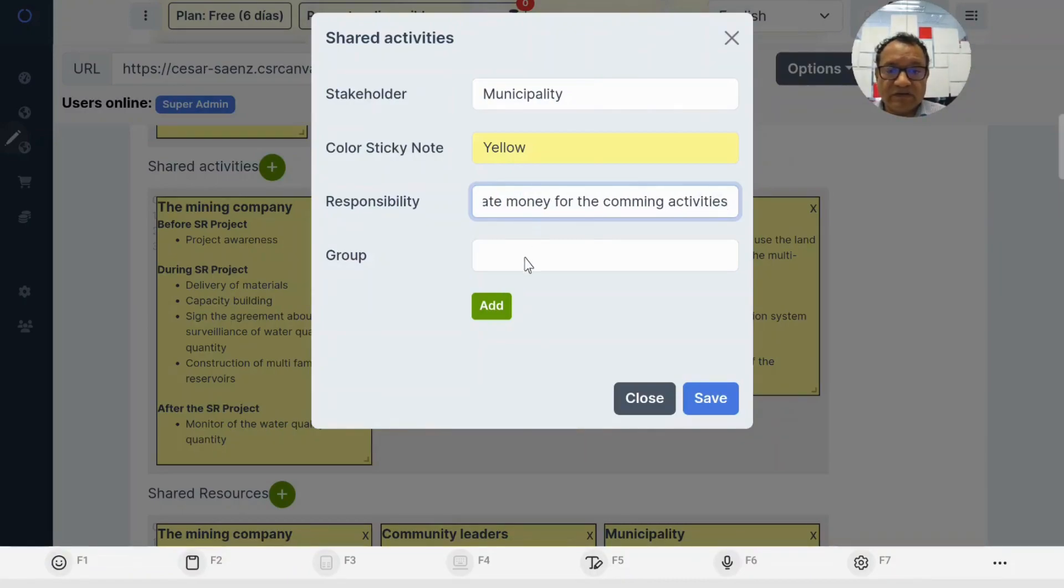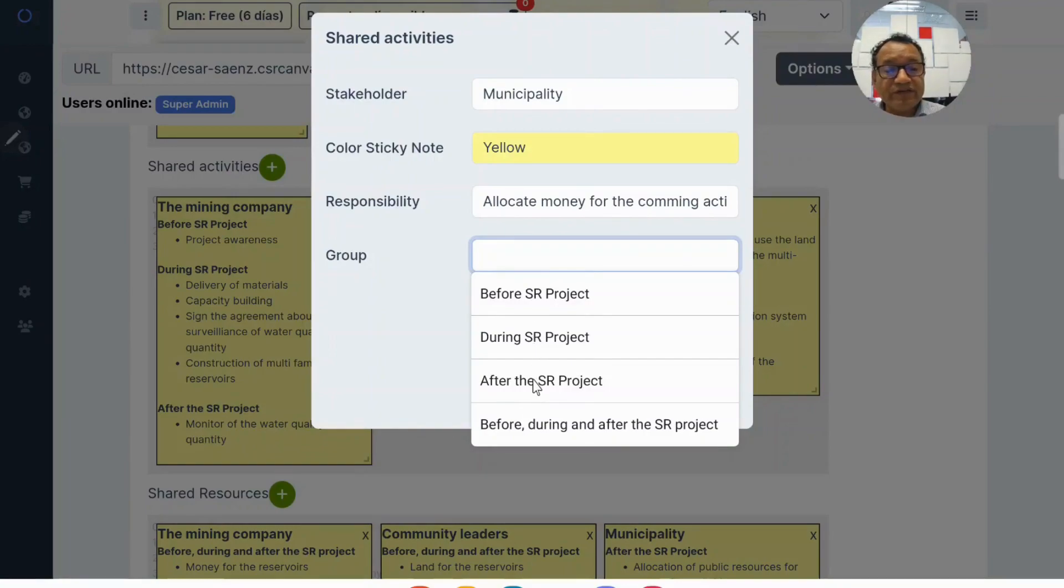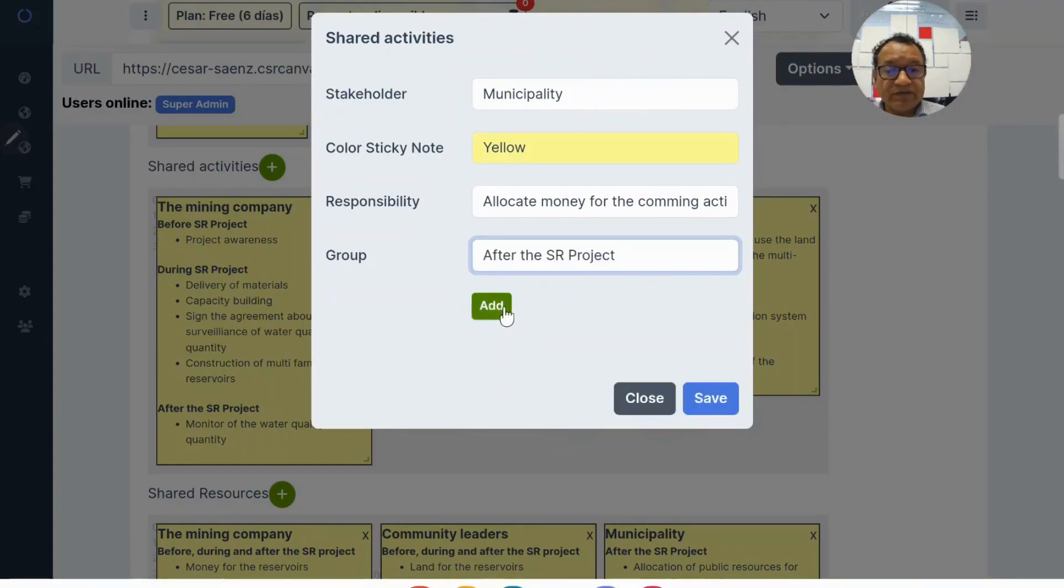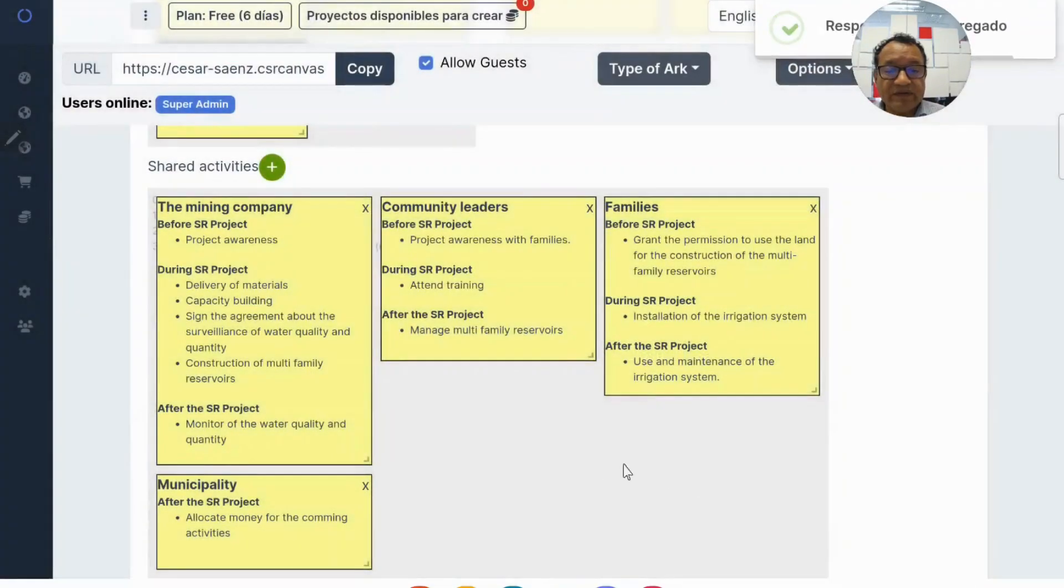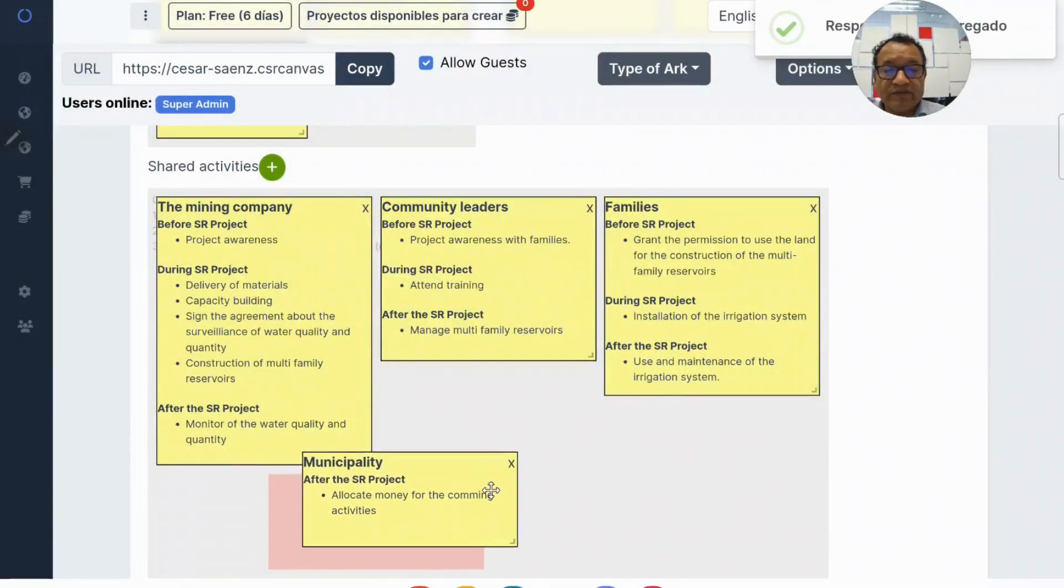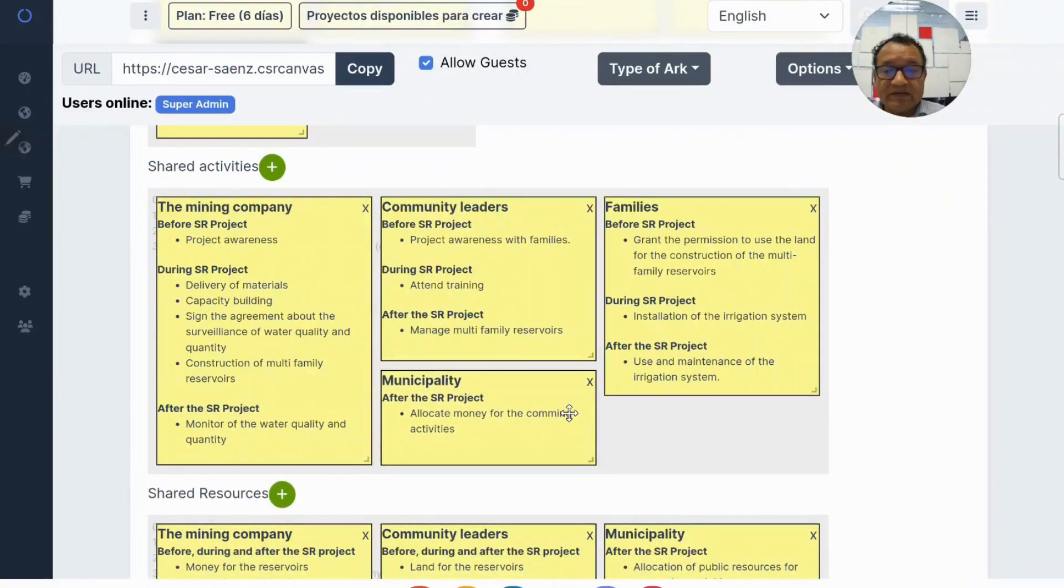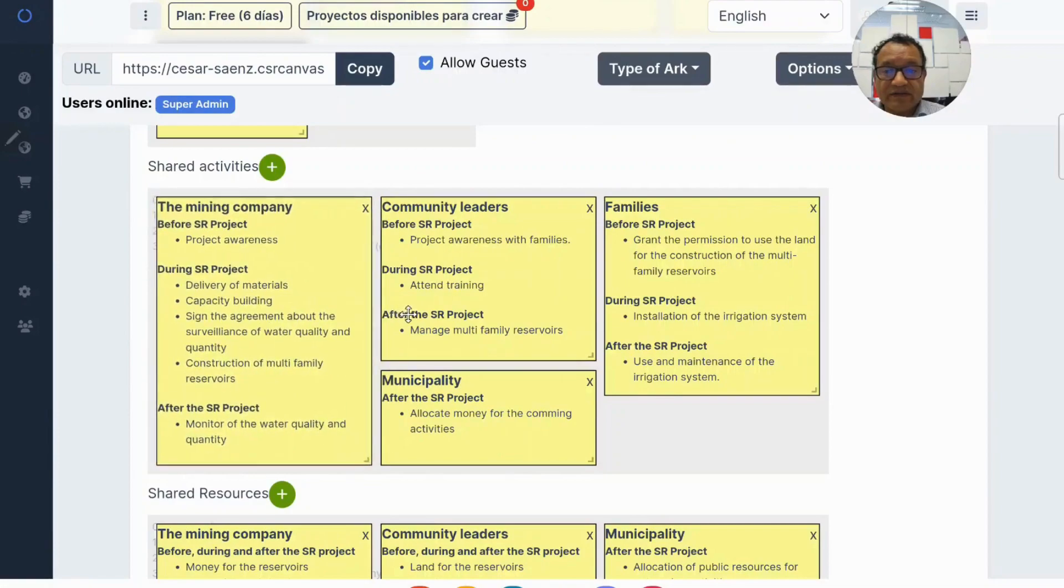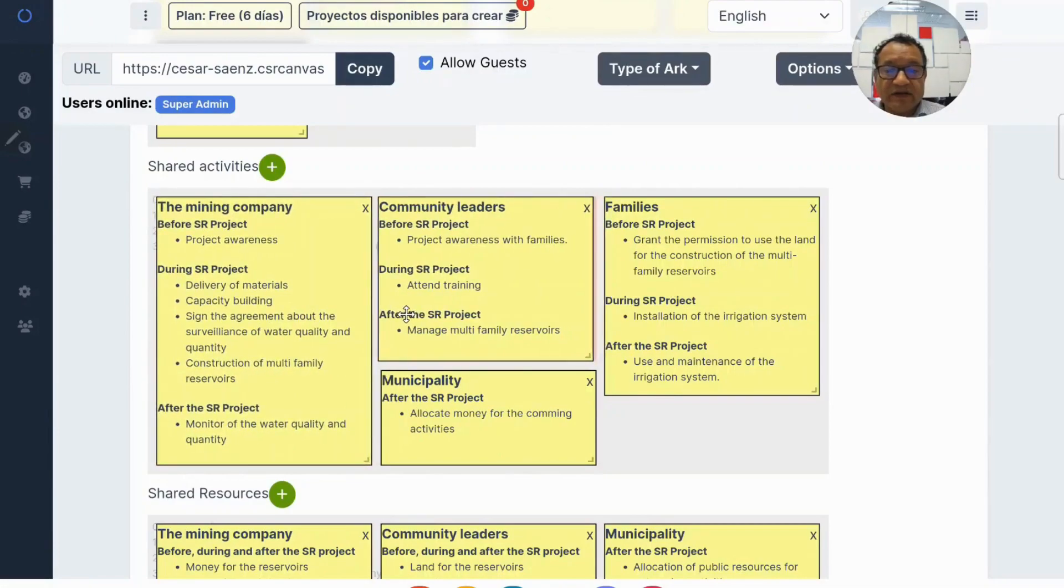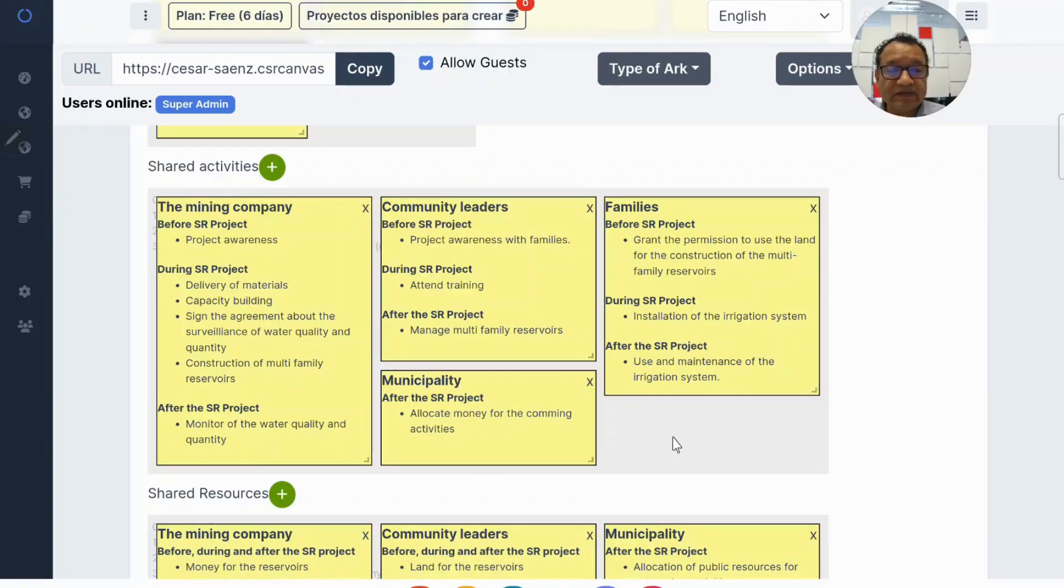In what moment, what stage? Before the project, during the project, or after the project? I think it's after the project. So add the project and then you have the municipality. In that way, you can change everything. Let's continue with the next element.